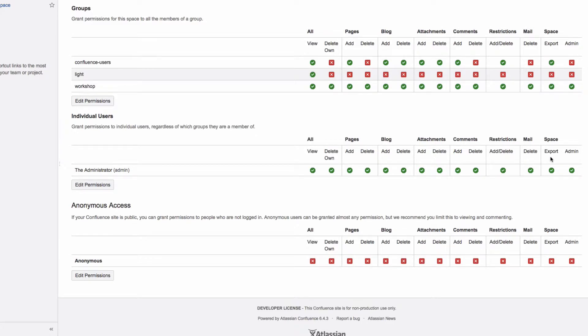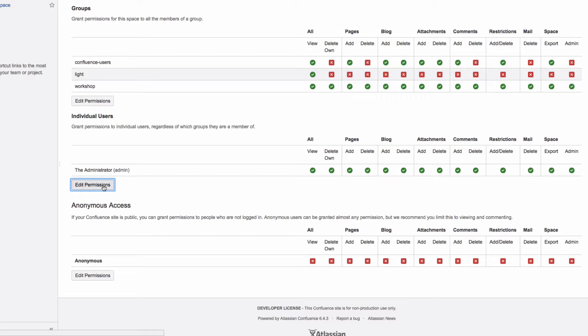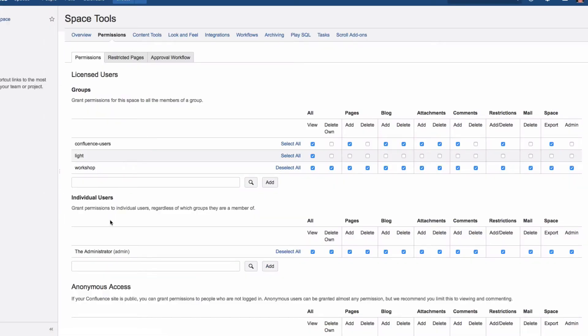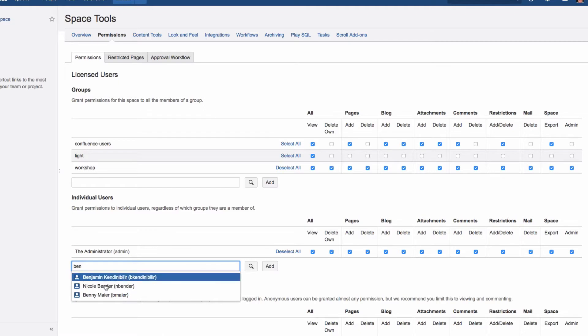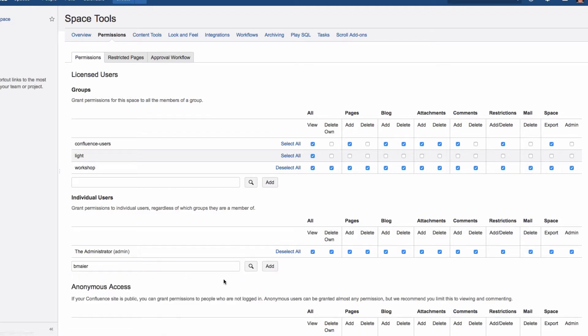To add a new user or group to the permission list, click on Edit Permissions. Search for the group or user by typing their name, select the group or user, then click on Add.